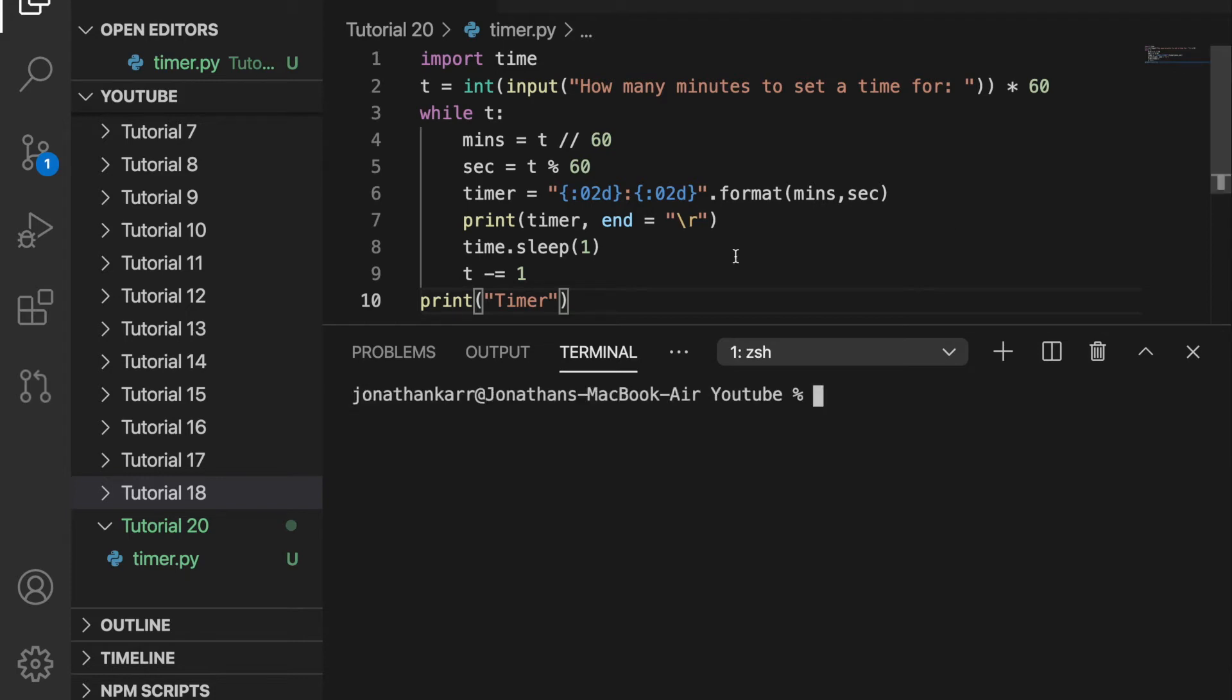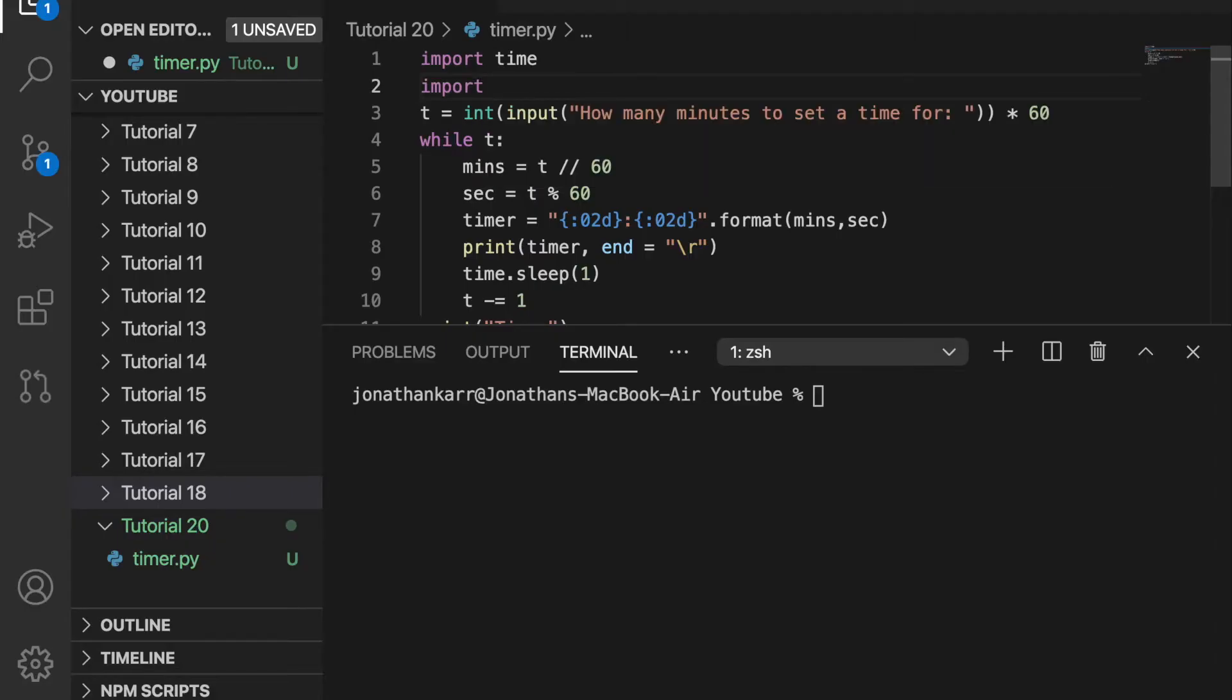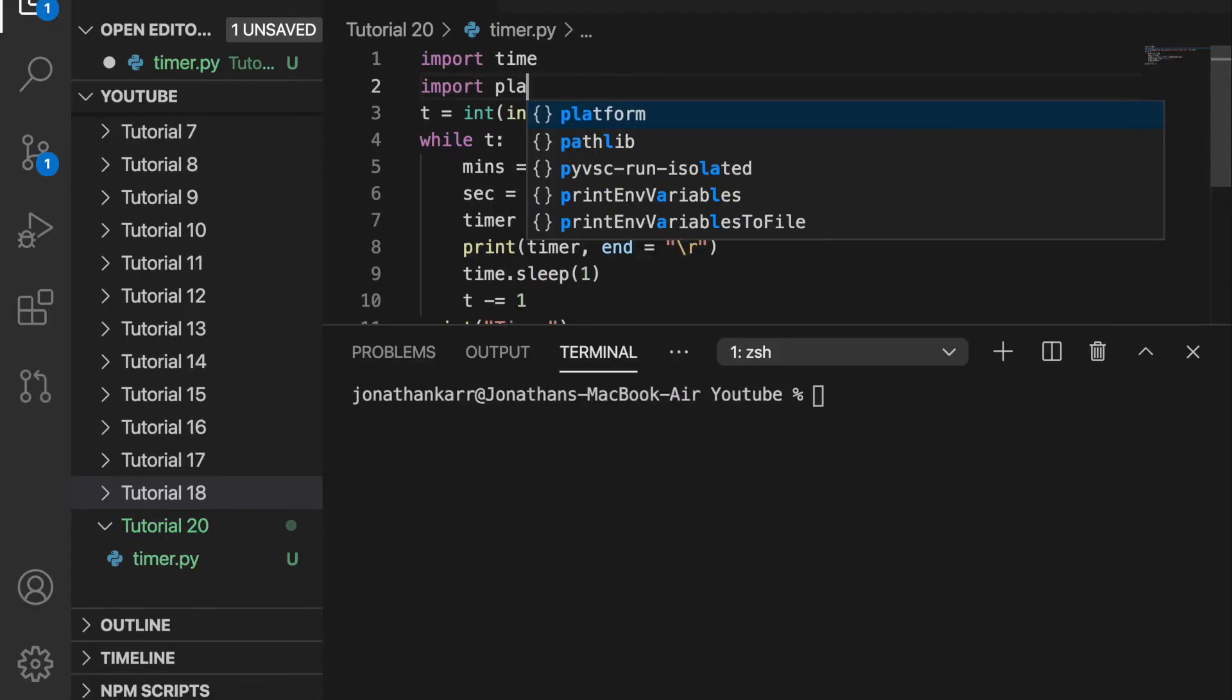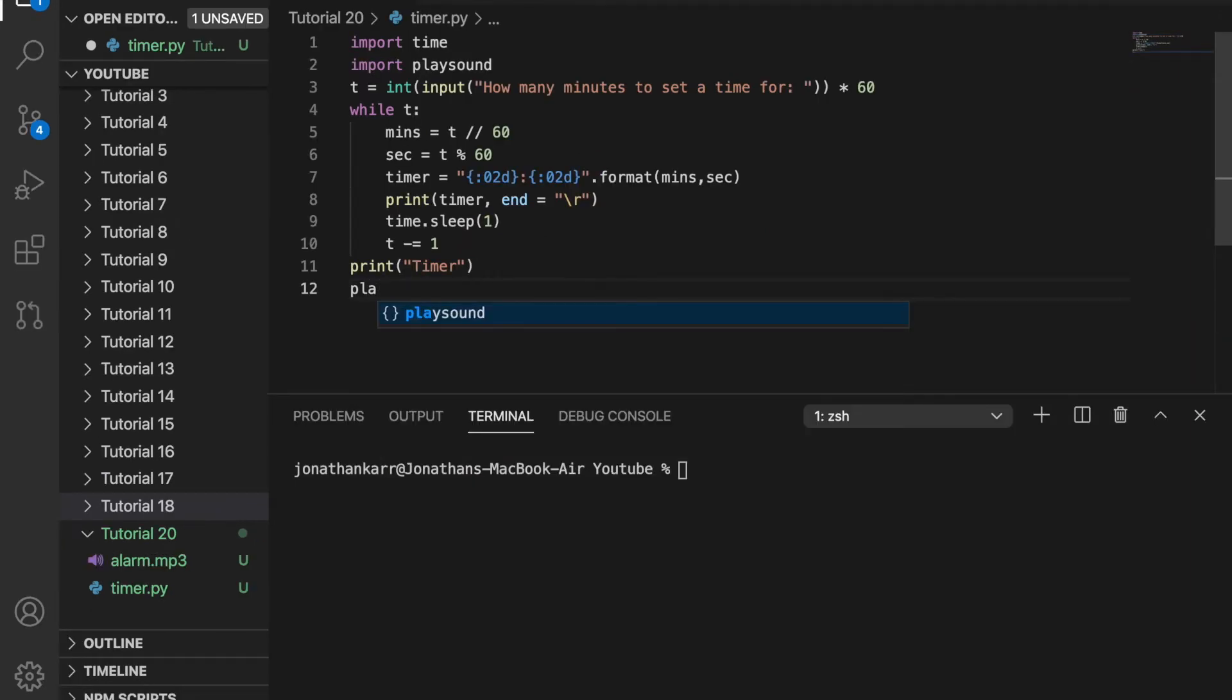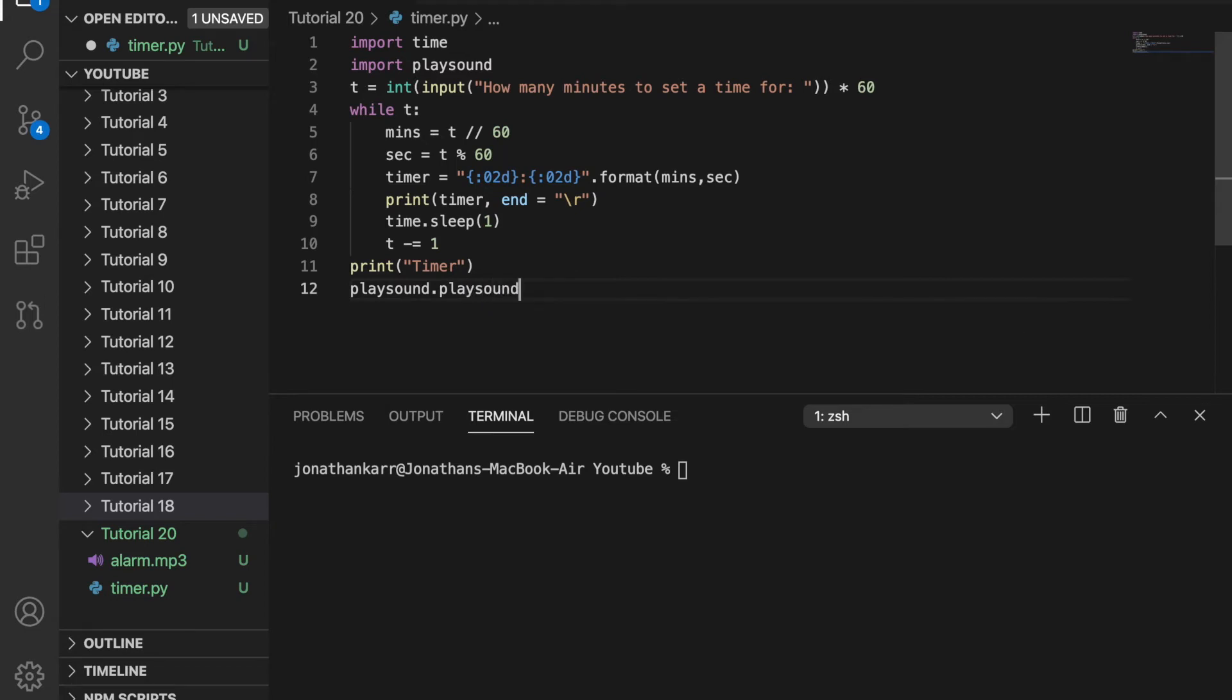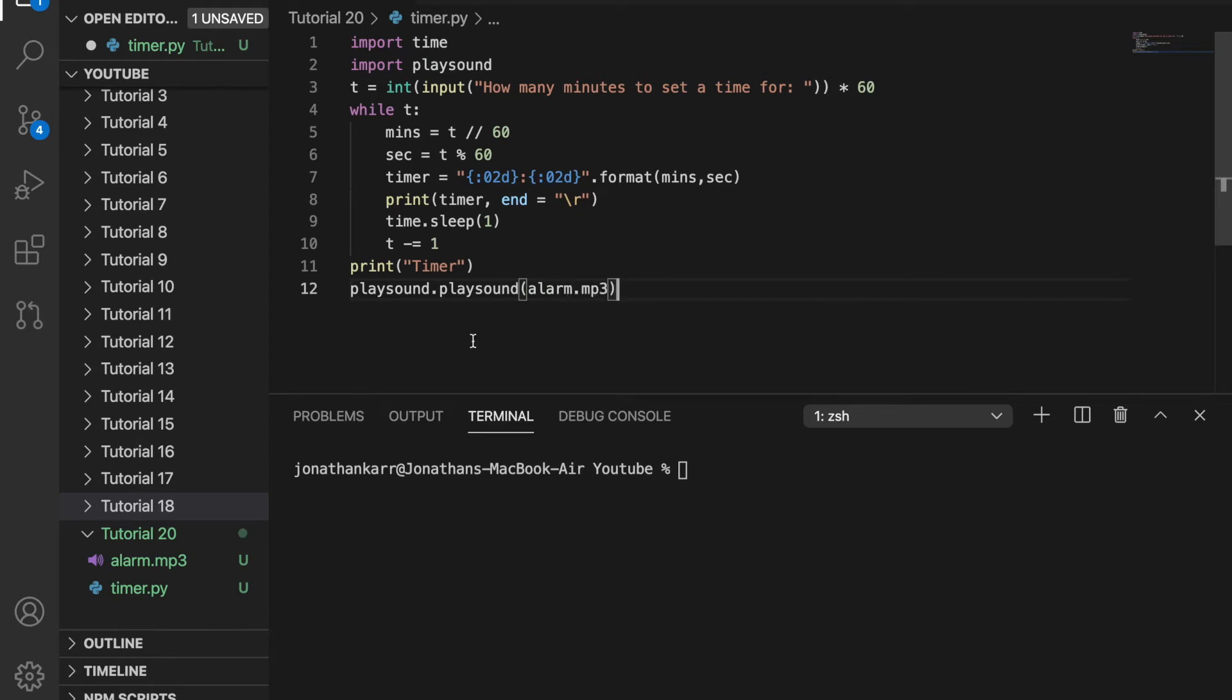Wouldn't it be cool if you could play a sound? Well, you can by importing the module playsound. Then I'm going to use the alarm by saying playsound.playsound with the filename alarm.mp3. It knows alarm.mp3 because we have the file inside this folder.